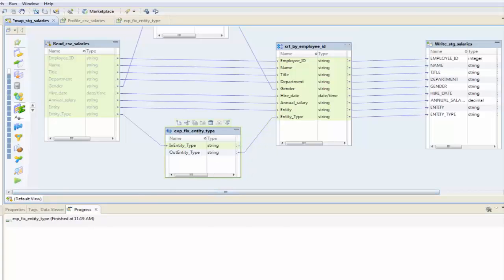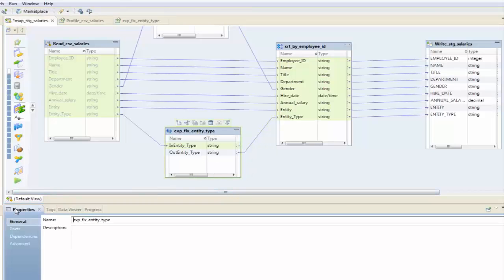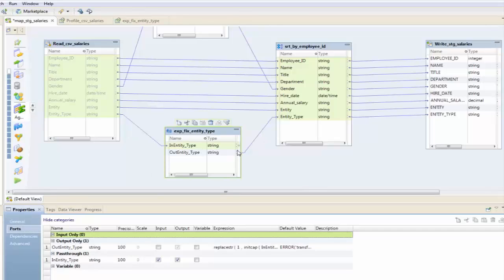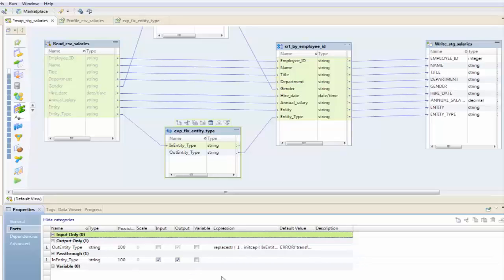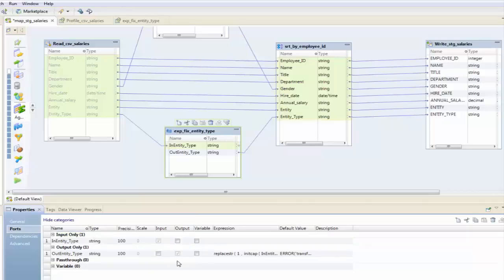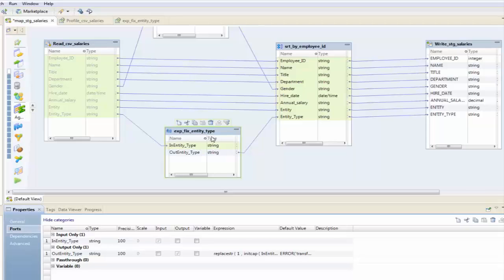One final thing I just want to clean up. You'll notice that I still have an output port here in entity type. I don't really want that. The only reason I kept that in there is so that I could view both of these fields within the profile, because the profile is only going to show the output ports. So if I get rid of output here, that little circle will disappear and that will no longer show up on any profile that I do on this transformation.